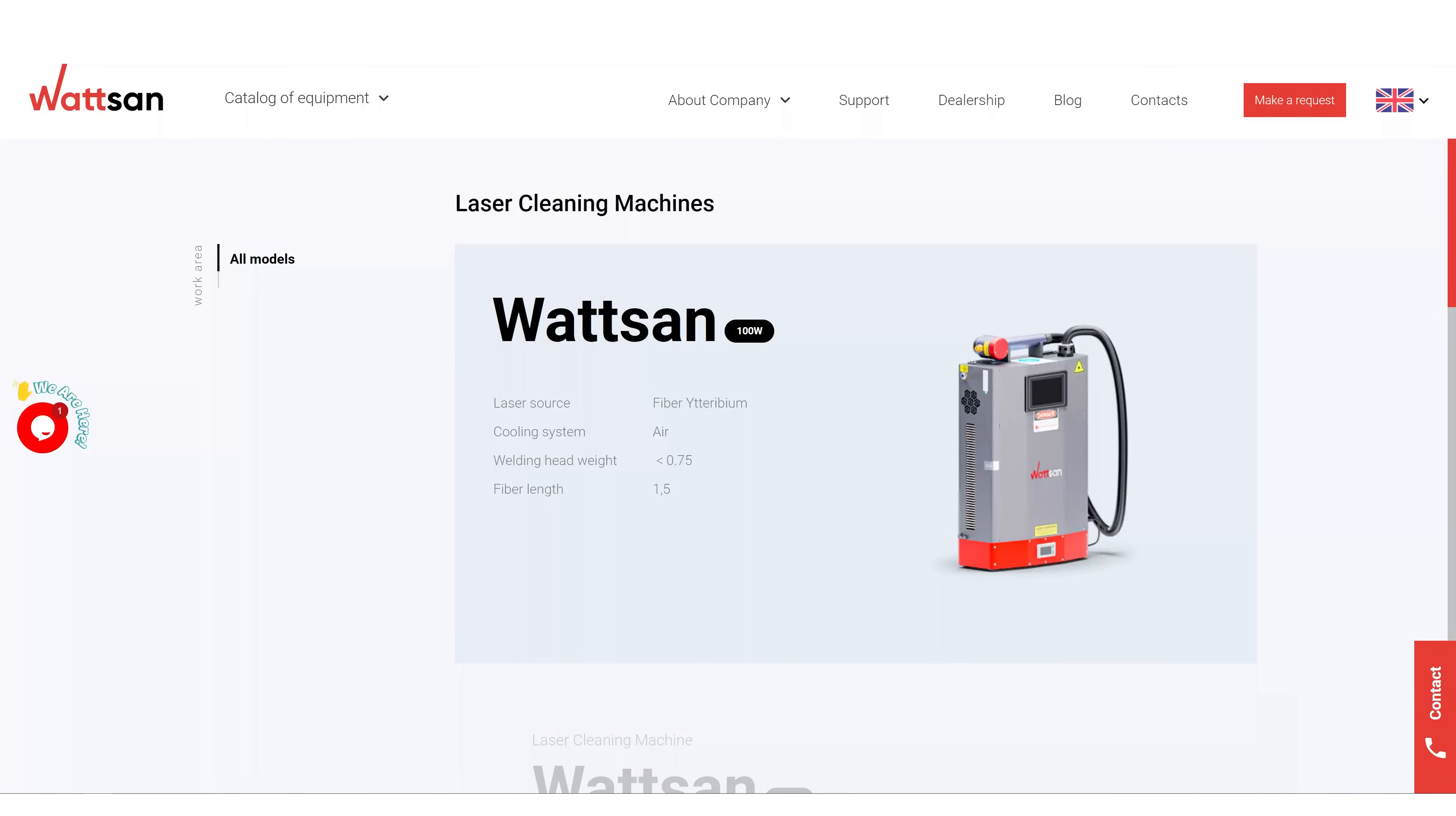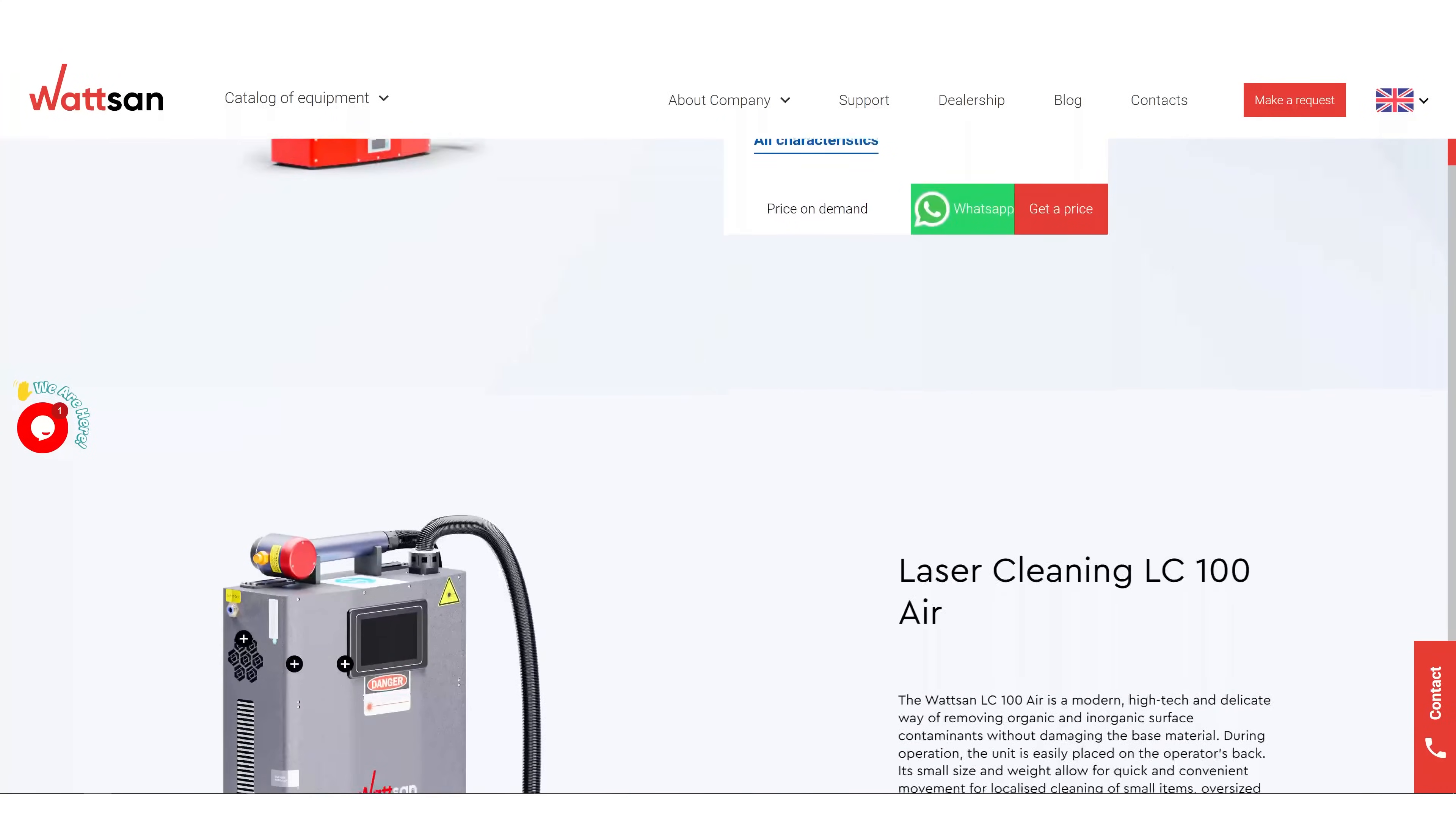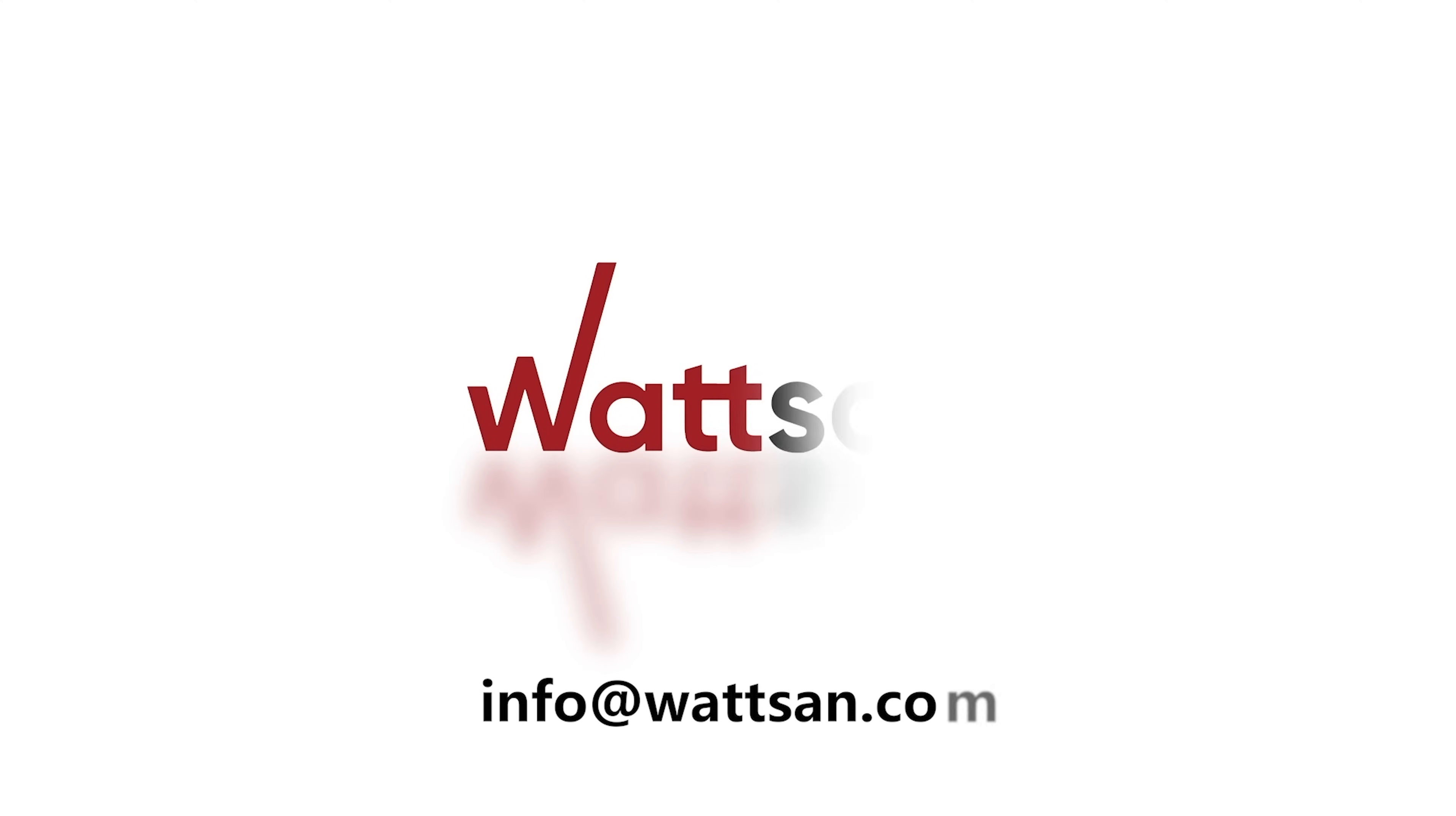You can buy it at Watson.com. Our specialists will advise and help you. We look forward to hearing from you. Write in the comments what you would use this kit for. See you in the next video.